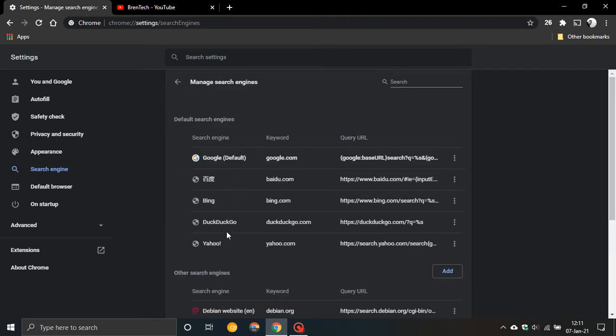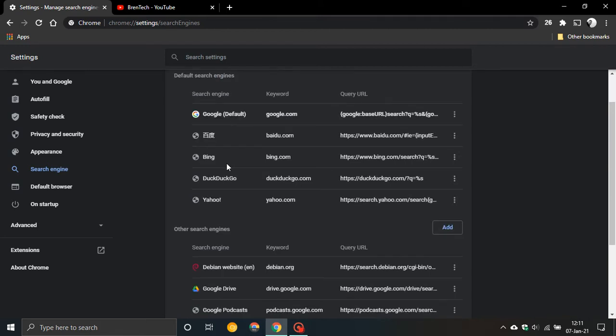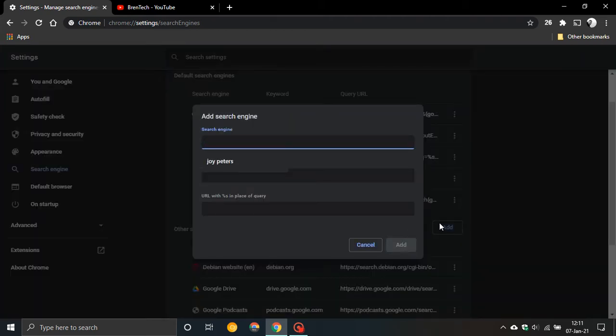Here's a list of all the search engines I can add to Google but today we're going to look at this one. Other search engines and then we're going to click on add